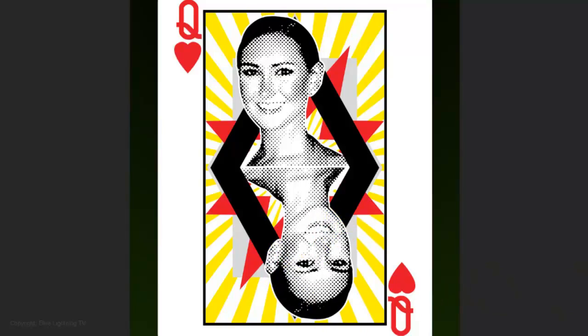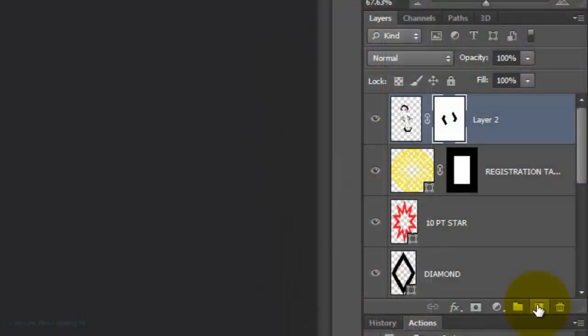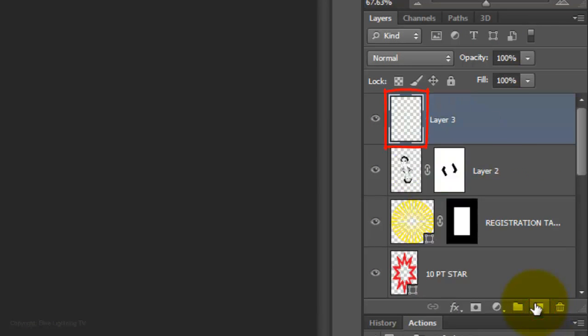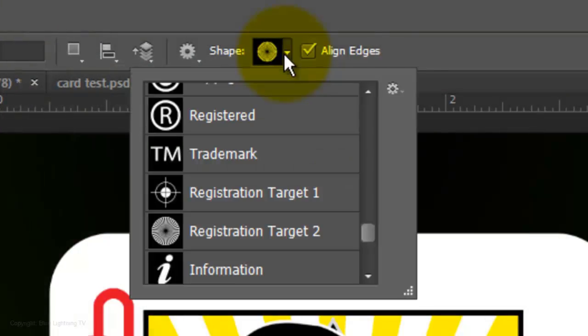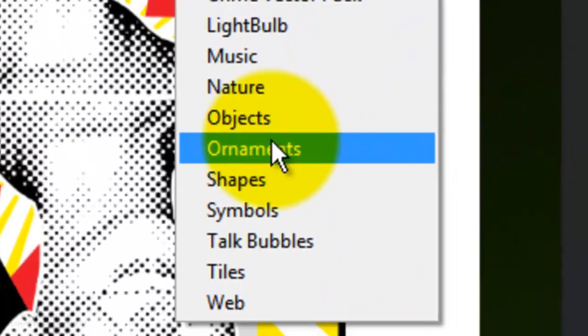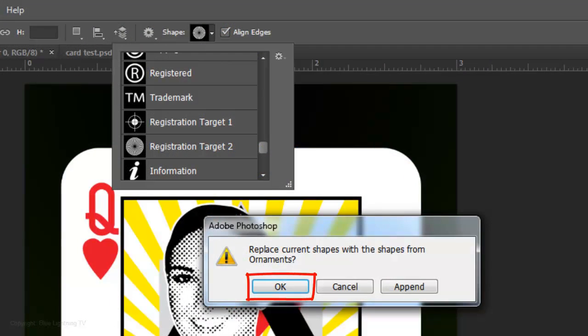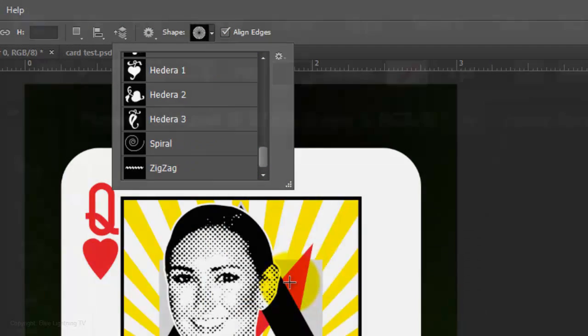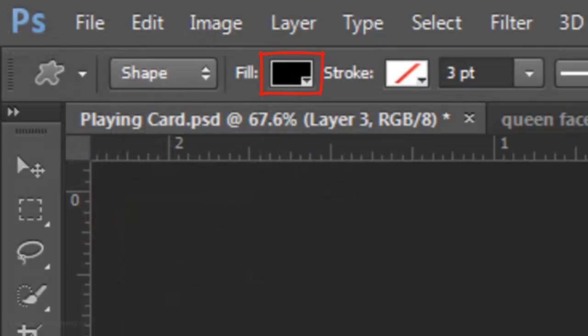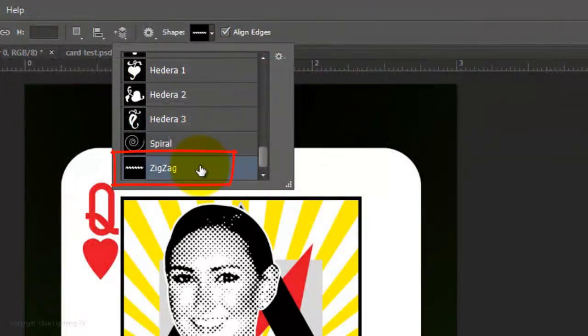Next, we're going to cover the seam between the faces with another symmetrical shape. Make a new layer and open your Custom Shape Tool again. I'll click on the gear icon and choose Ornaments. Click OK to just see this set of shapes in the thumbnail window. I'll choose black for the color and zig-zag for the shape.